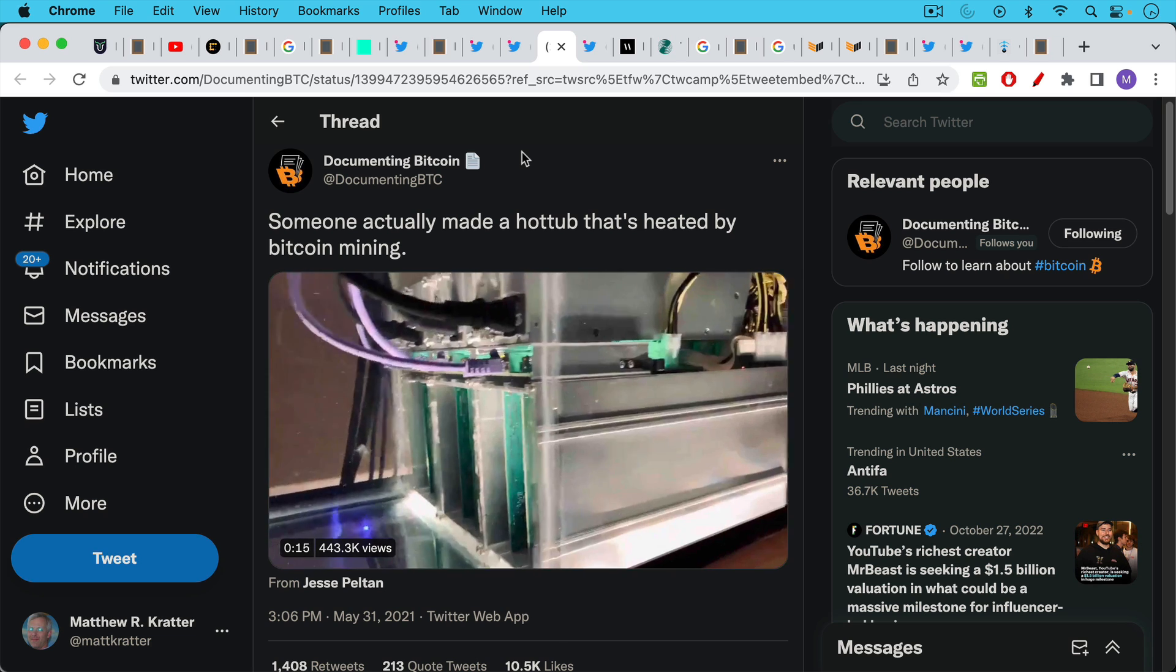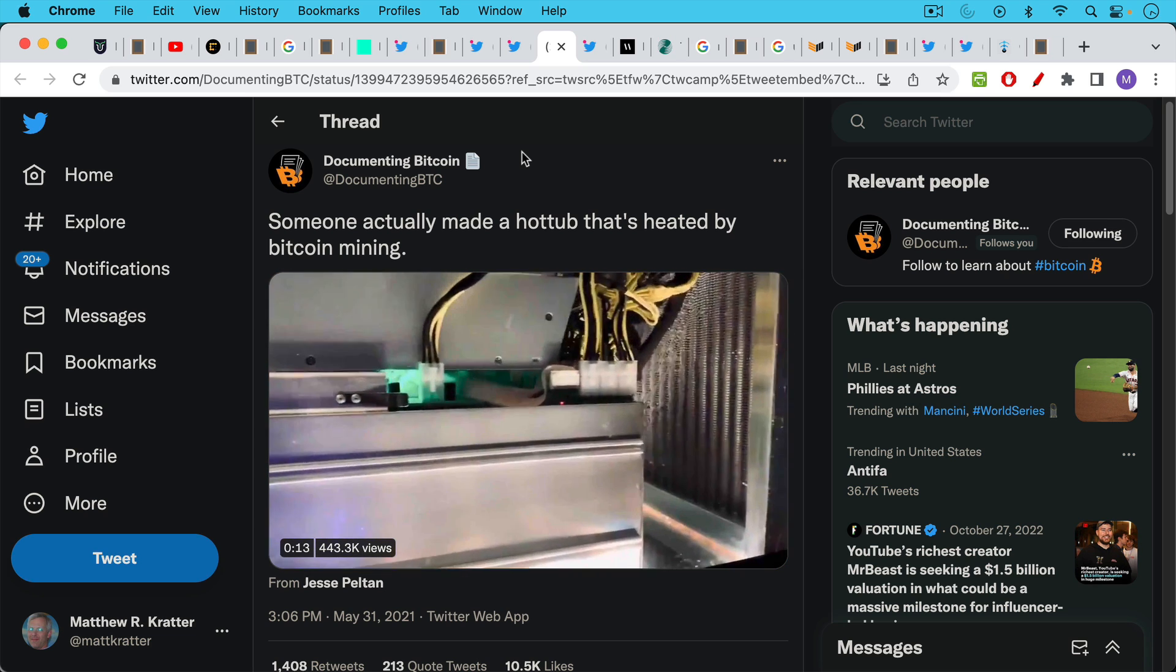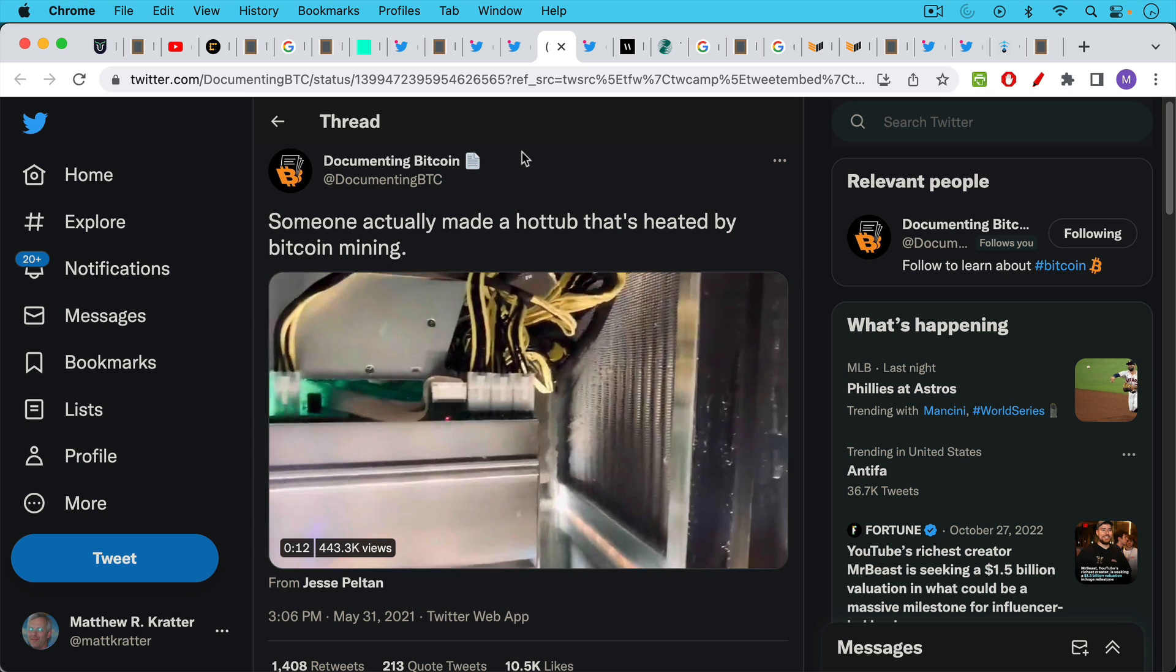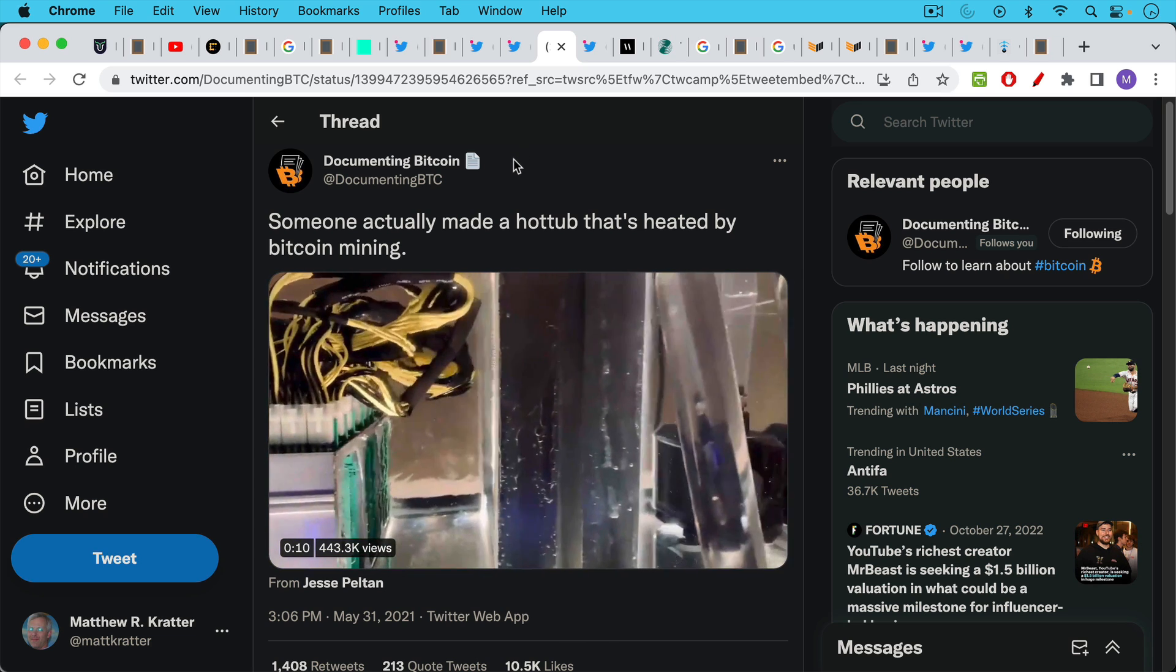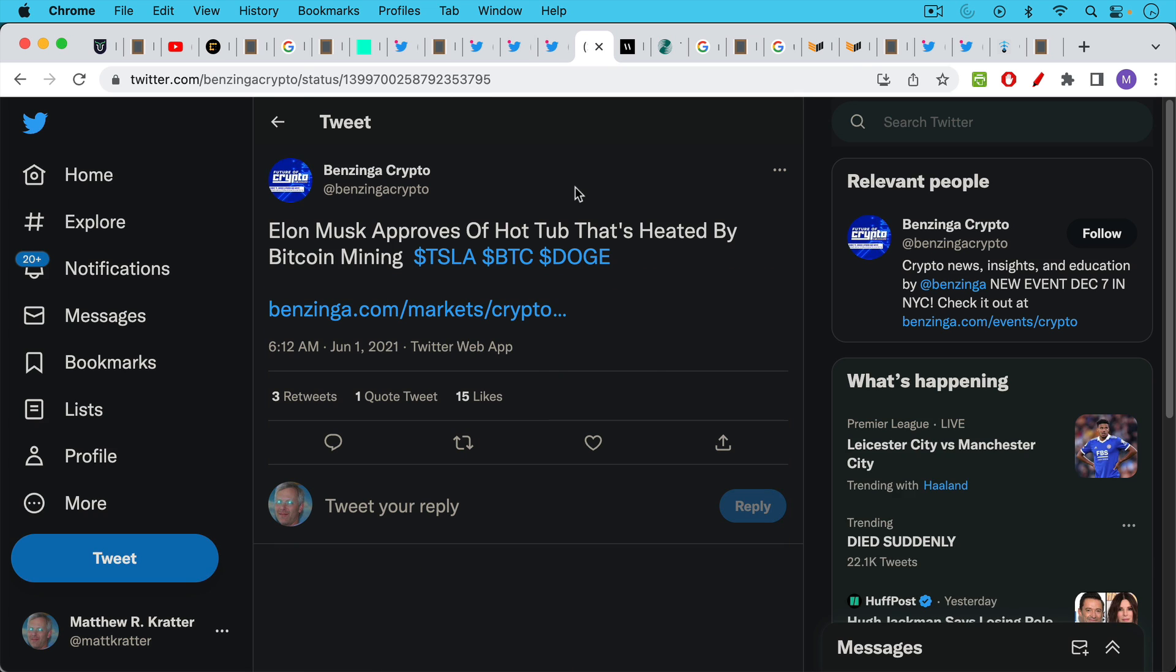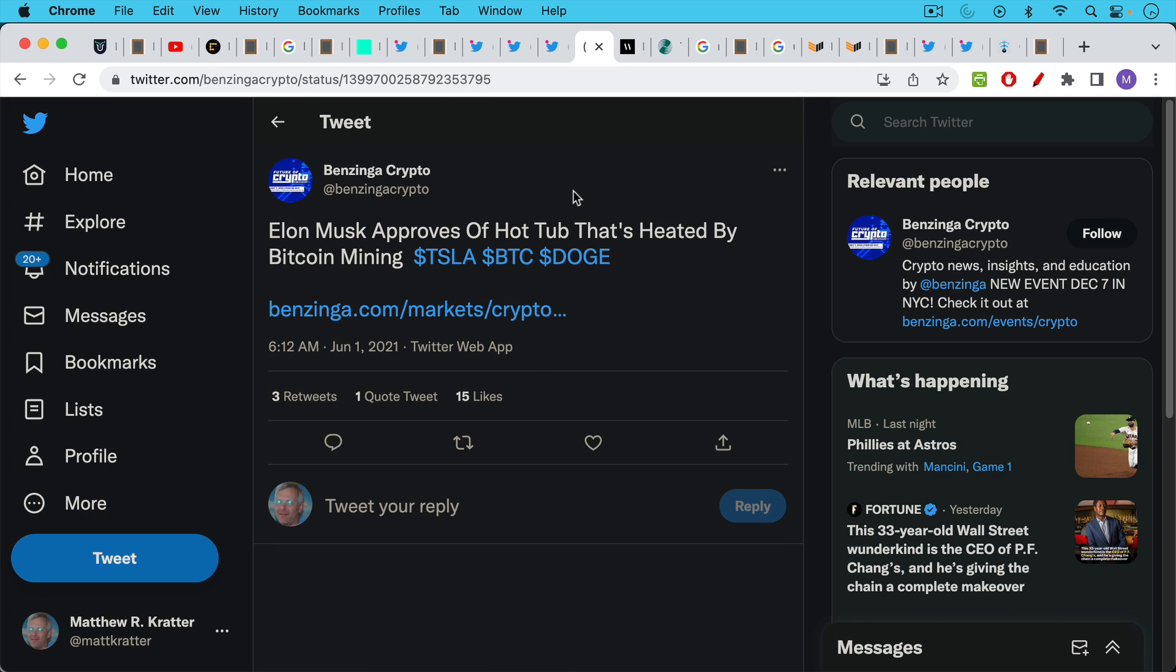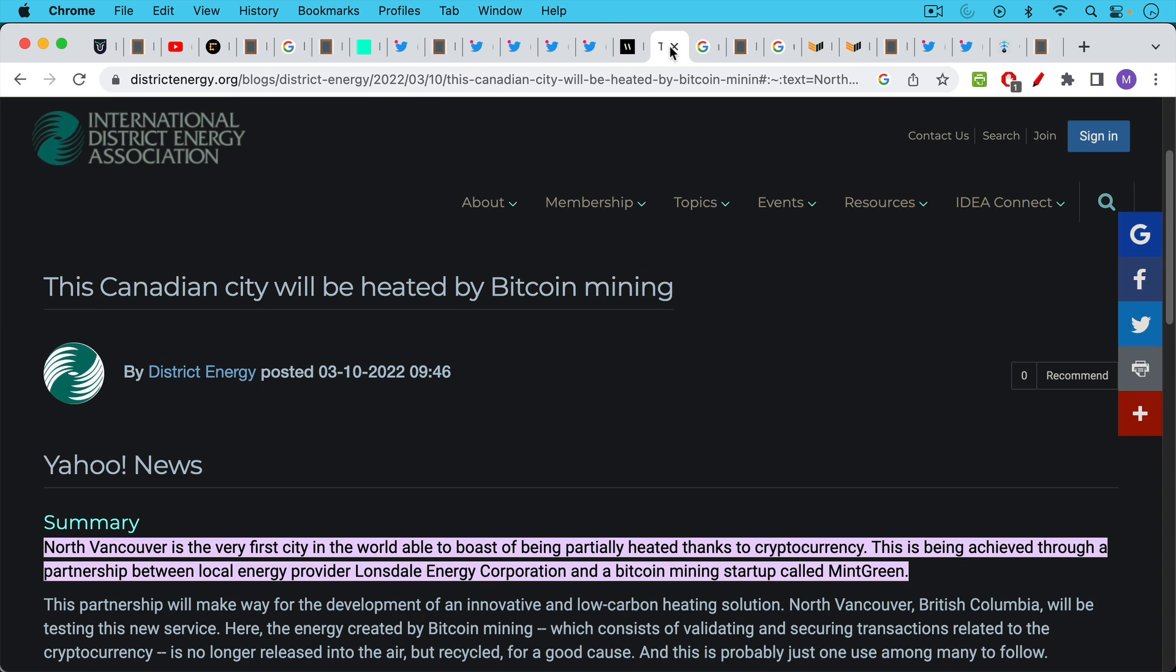Last year I linked to this example of a hot tub that's being heated using Bitcoin mining machines. I believe this was in Texas if I remember correctly. And this even caught the attention of Elon Musk last year. I'll link to this below if you want to build your own hot tub that is heated by a Bitcoin ASIC.